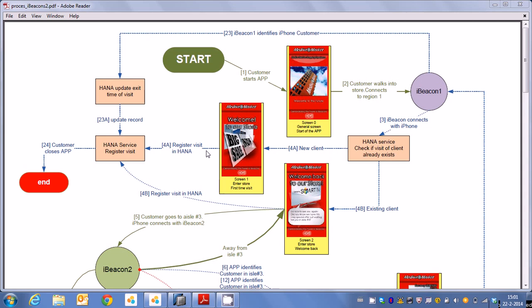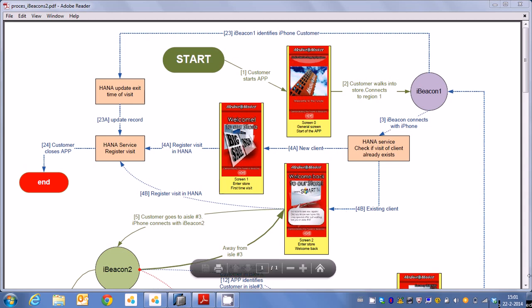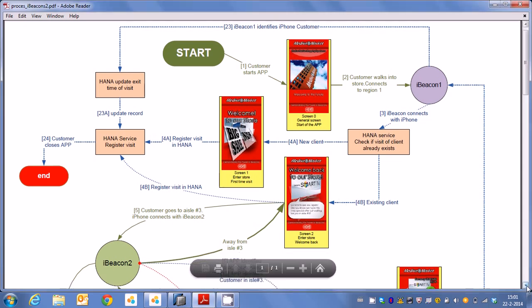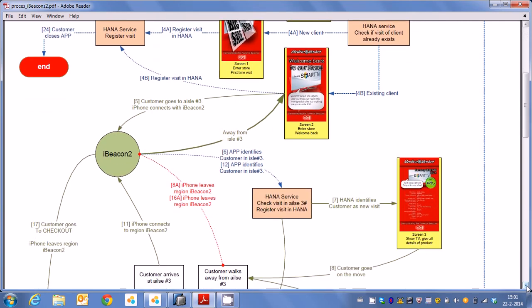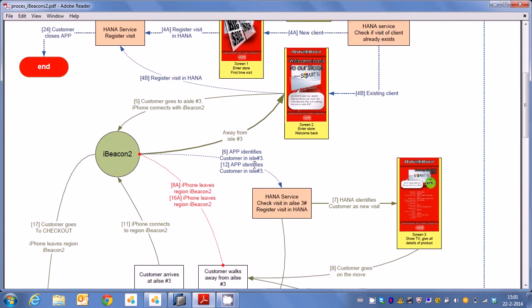Our customer gets a welcome message and he also was told that there is something special for him waiting in aisle 3. In aisle 3 basically we have a television set which is beacon number 2 and at that beacon we have a special discount.